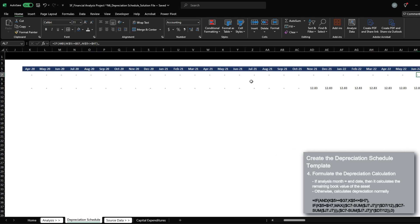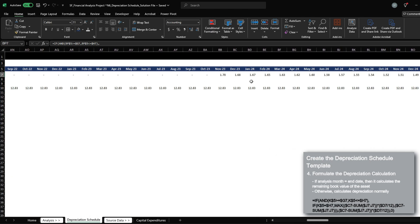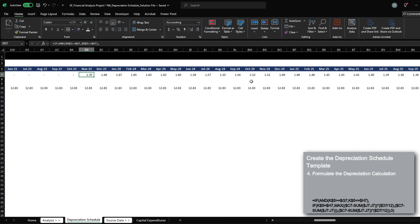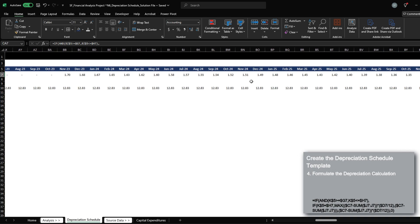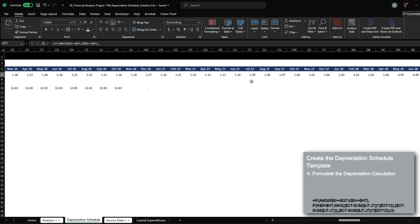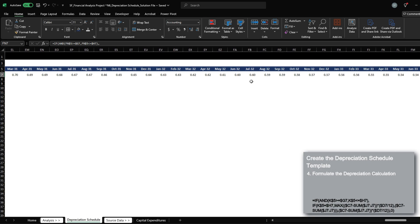And if we look at how the depreciation schedule works, it starts from 10% within the first month. And then you can see that the balance is gradually decreasing. And then in the last month of service, we write out the entire remaining amount of $51.